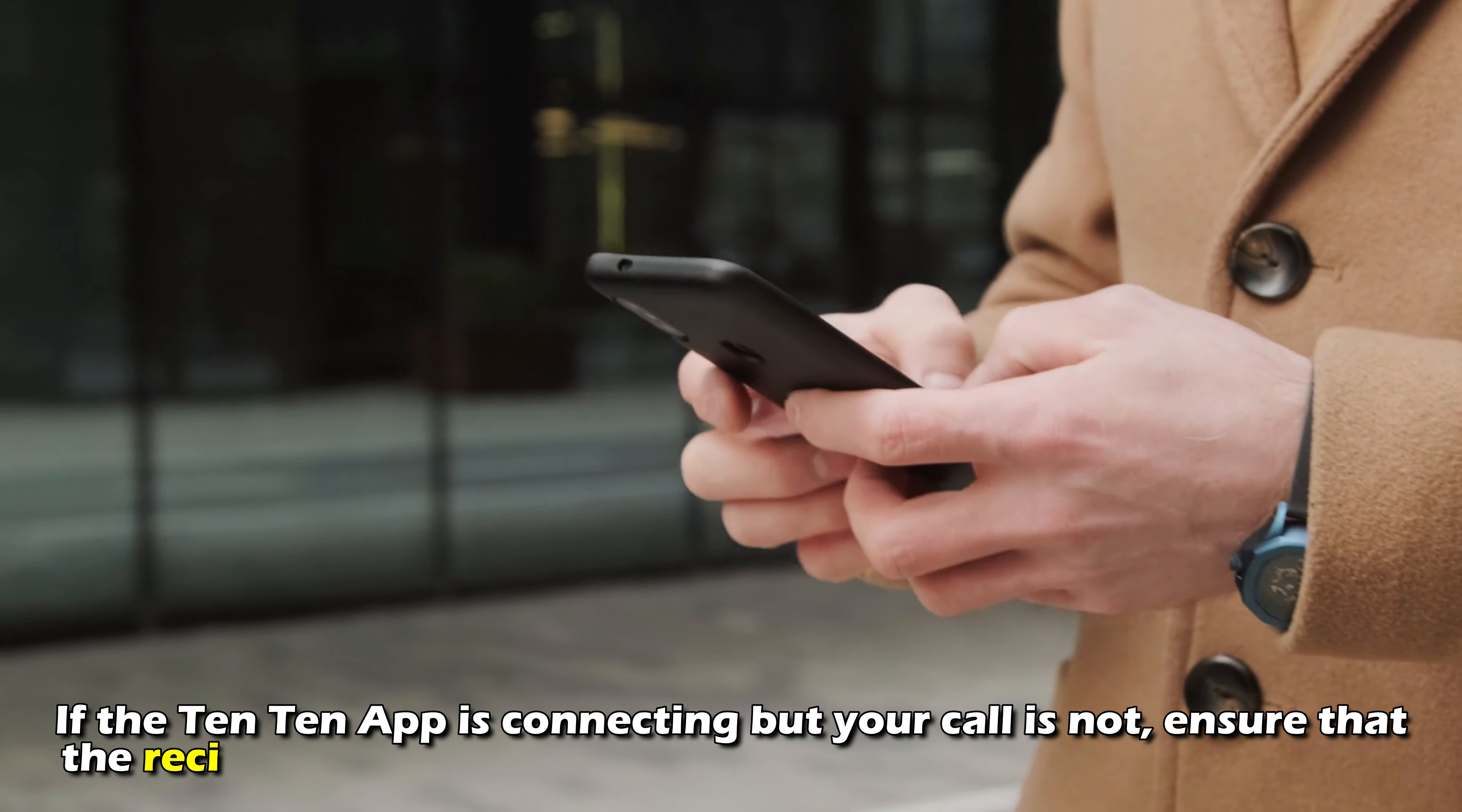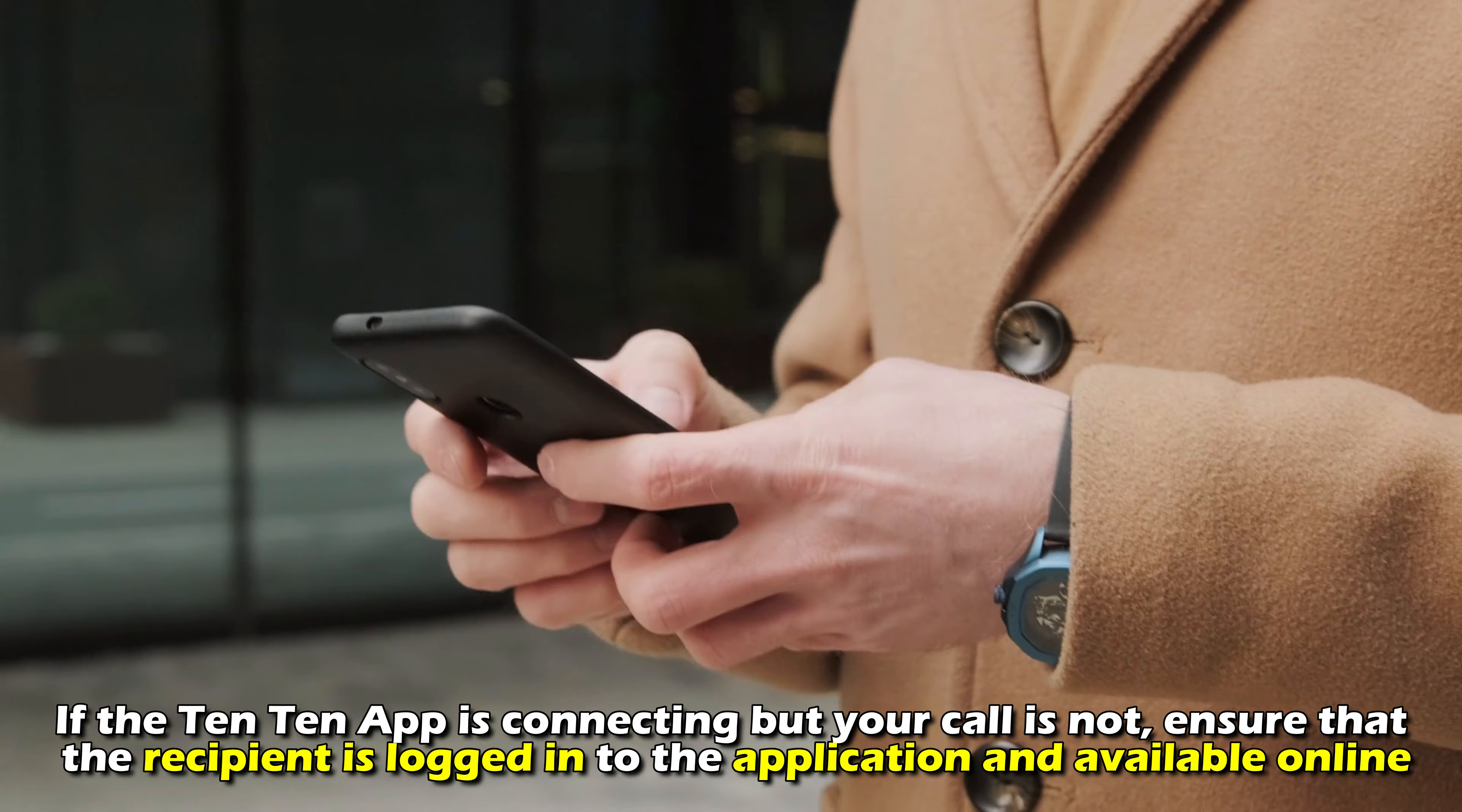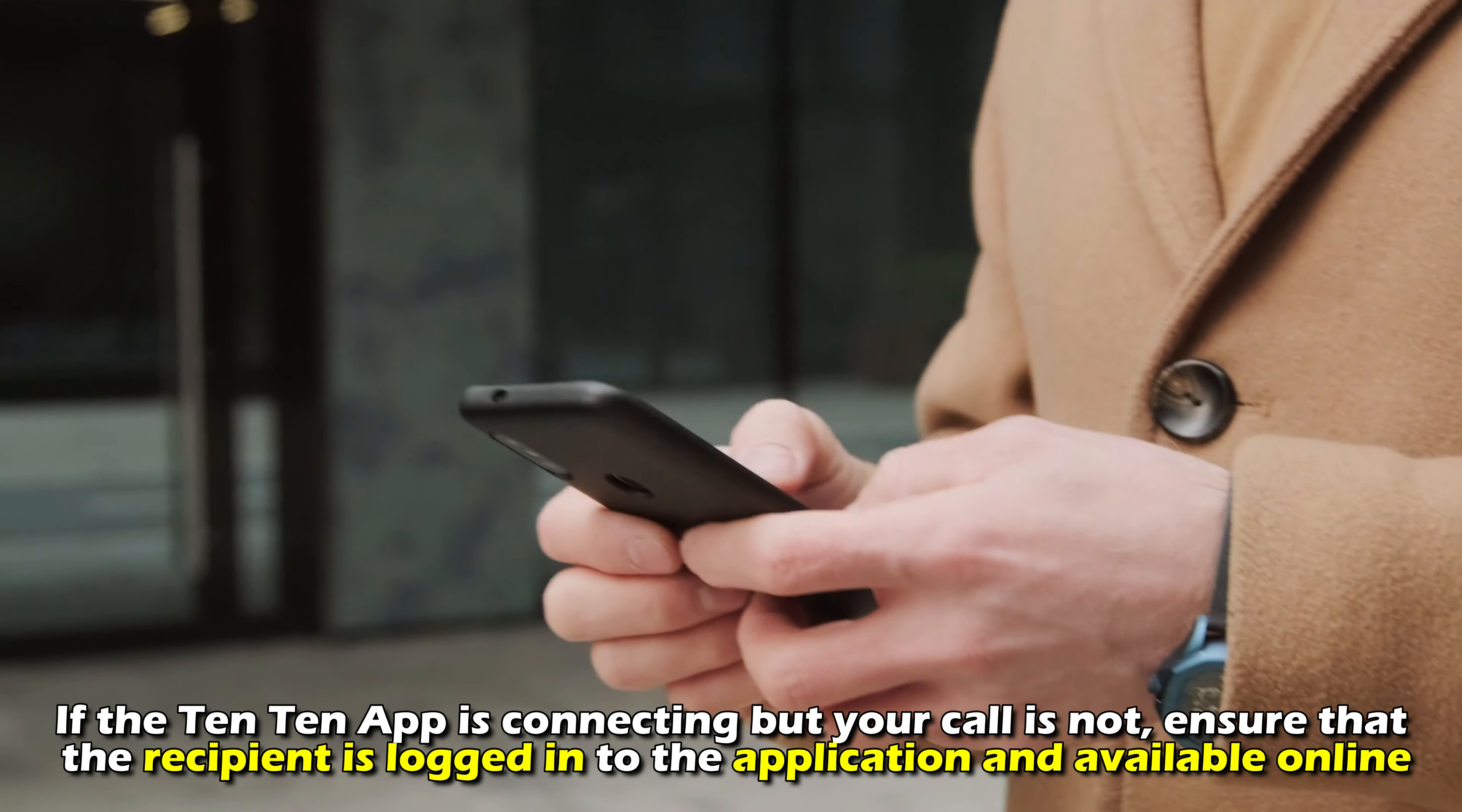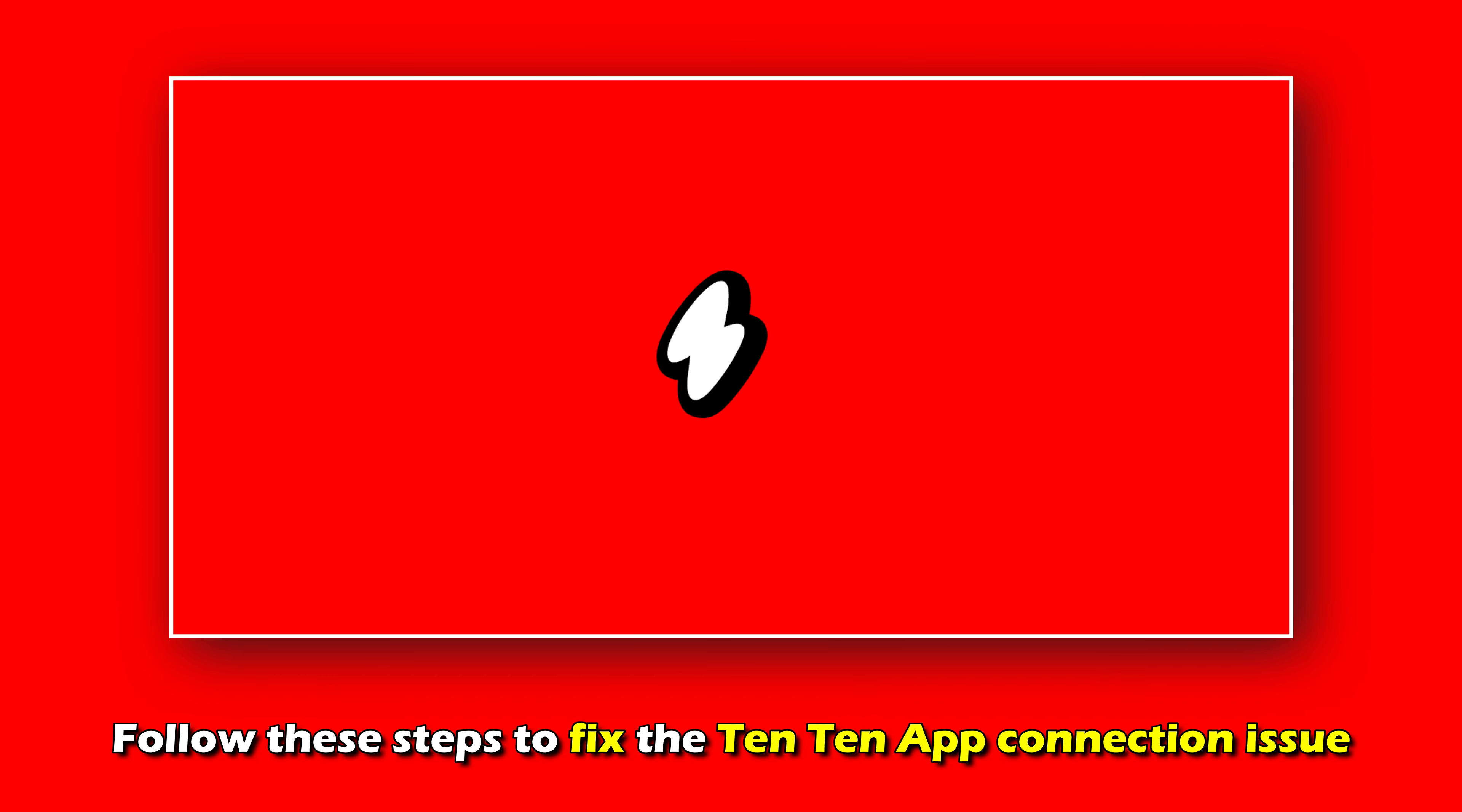If the Ten Ten app is connecting but your call is not, ensure that the recipient is logged in to the application and available online. And there you have it.